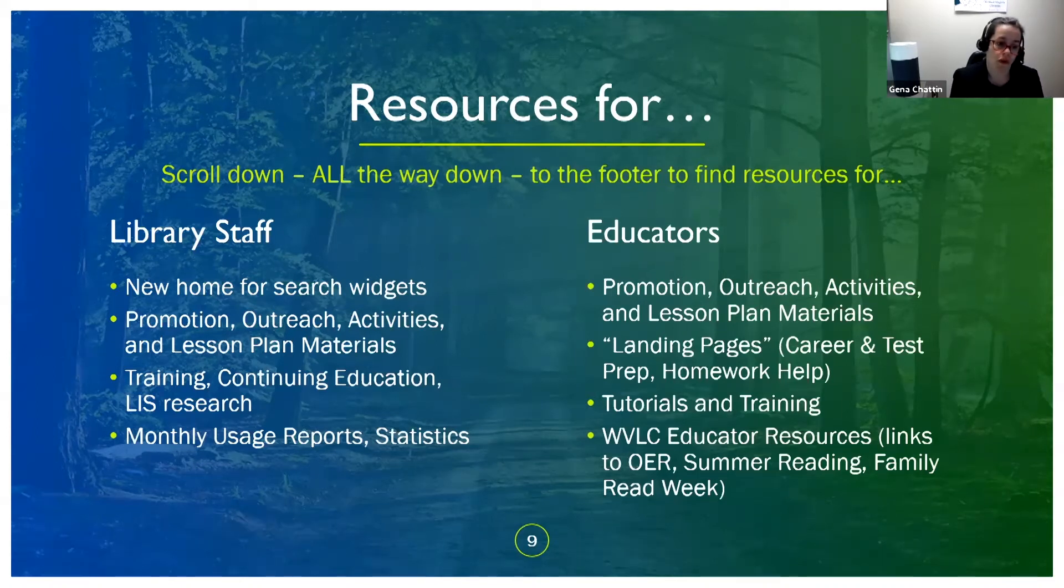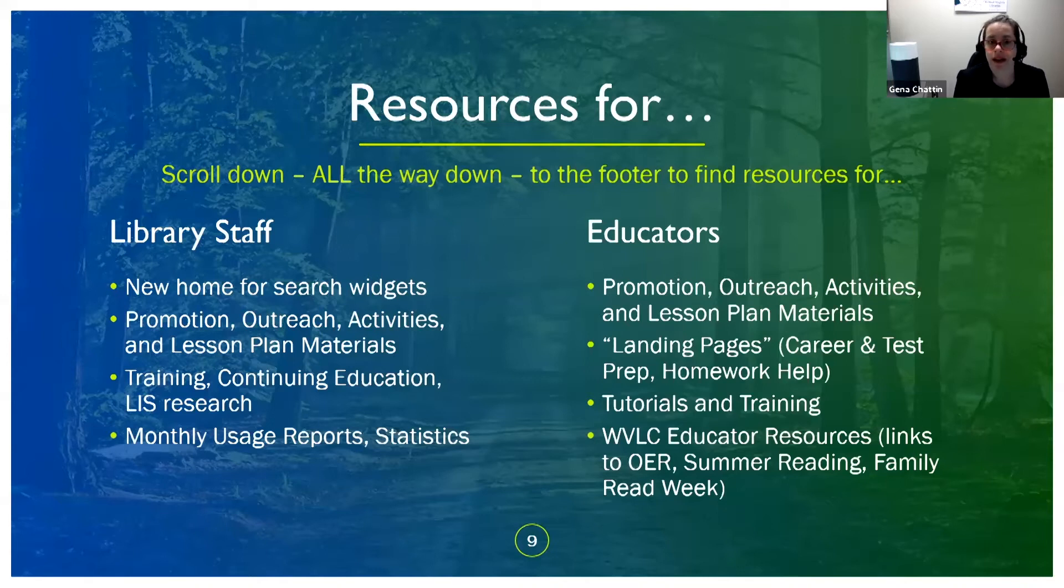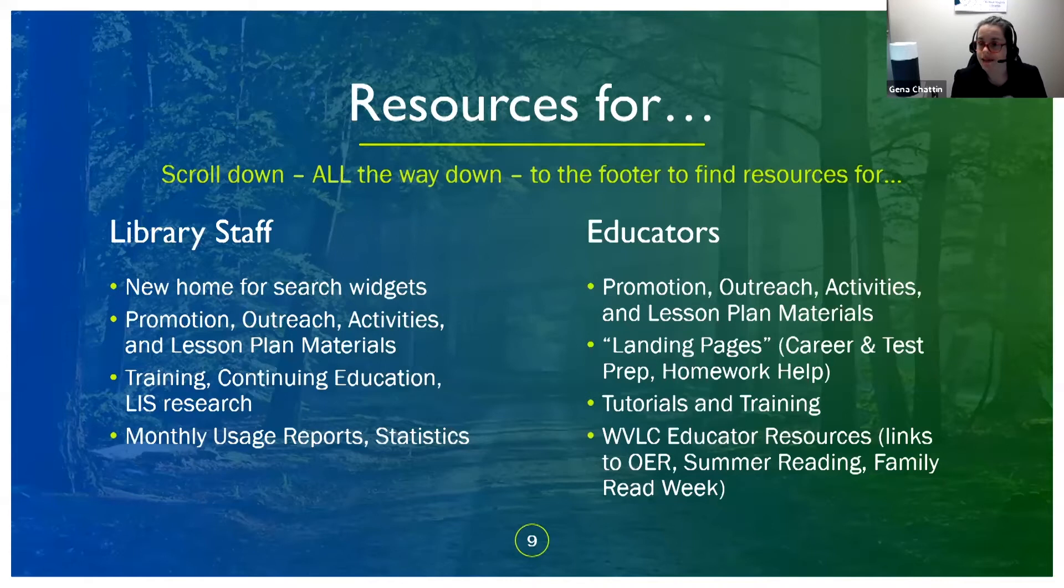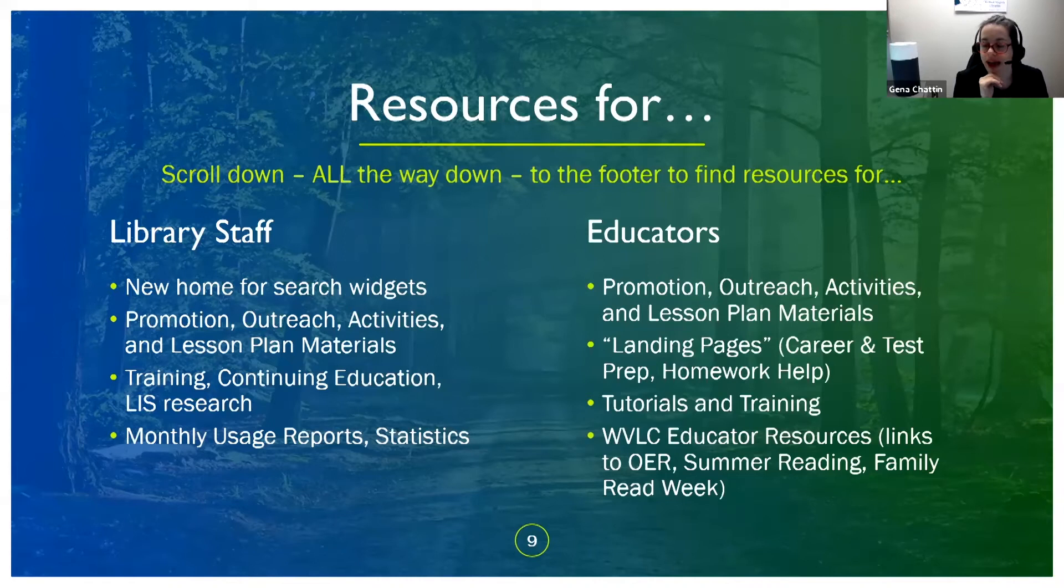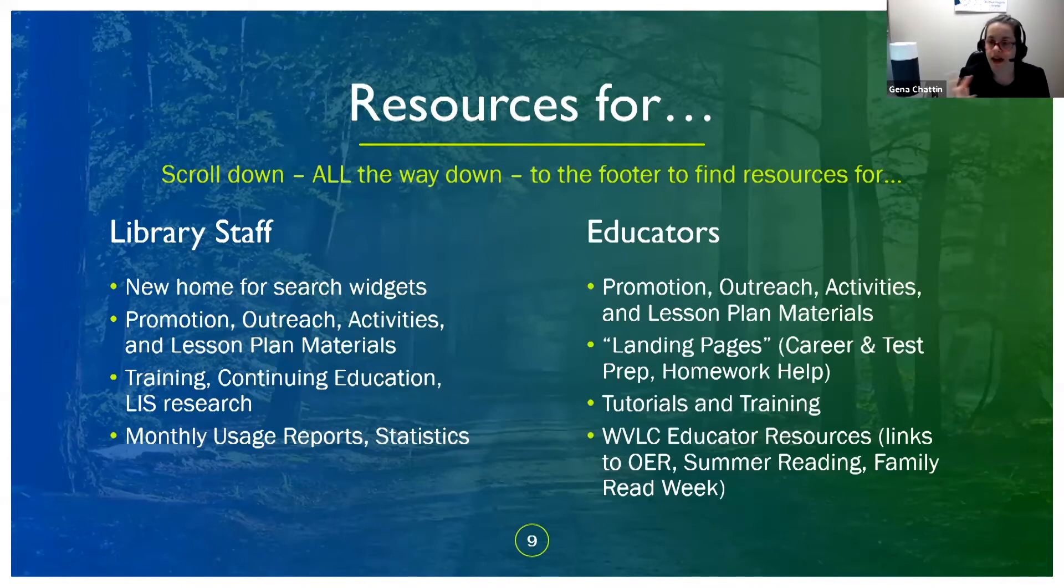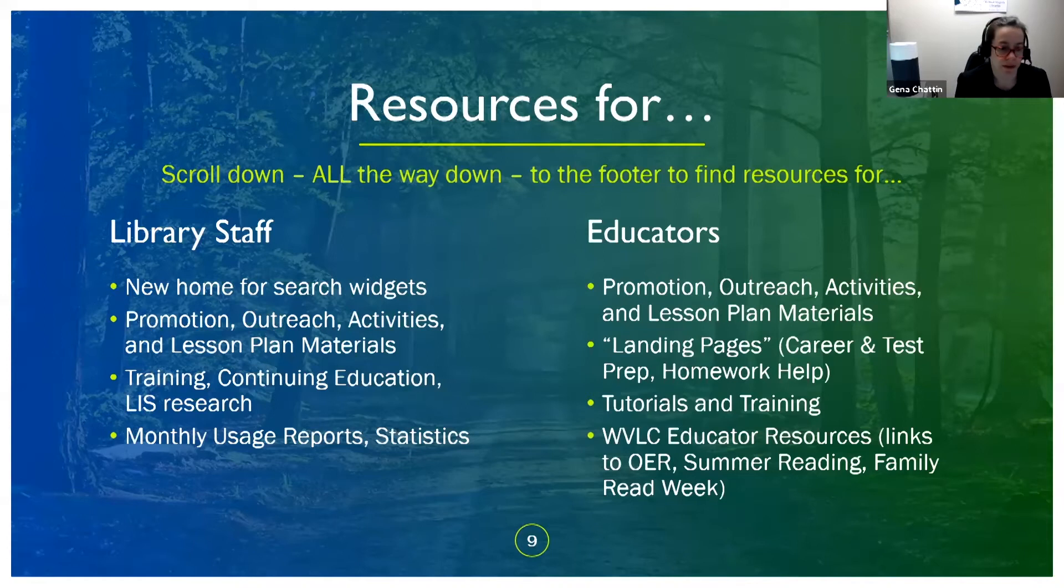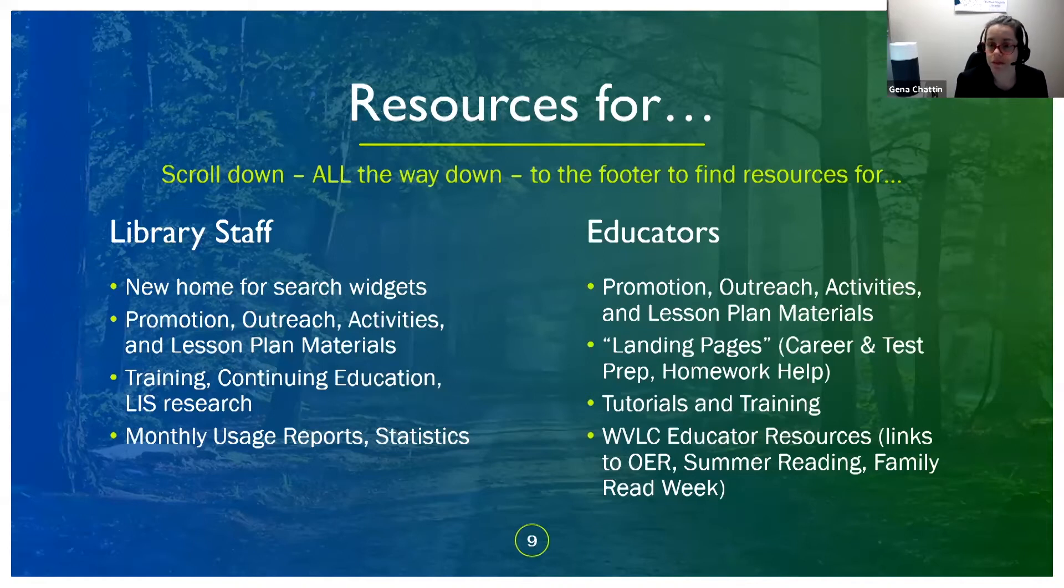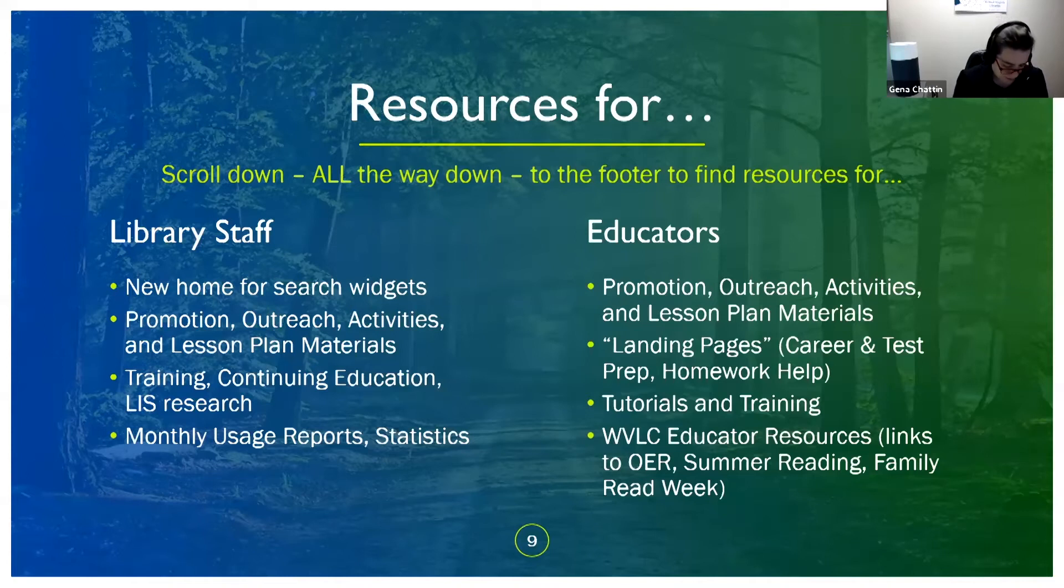This is also the new home for monthly usage reports and statistics in the hopes of not having to send those out as huge attachments to emails that are probably going to get stuck in spam filters. If you need to download statistics for the info depot databases to find out what's seeing more use and what you might have the opportunity to share with your patrons and you're having trouble finding that information please let me know.